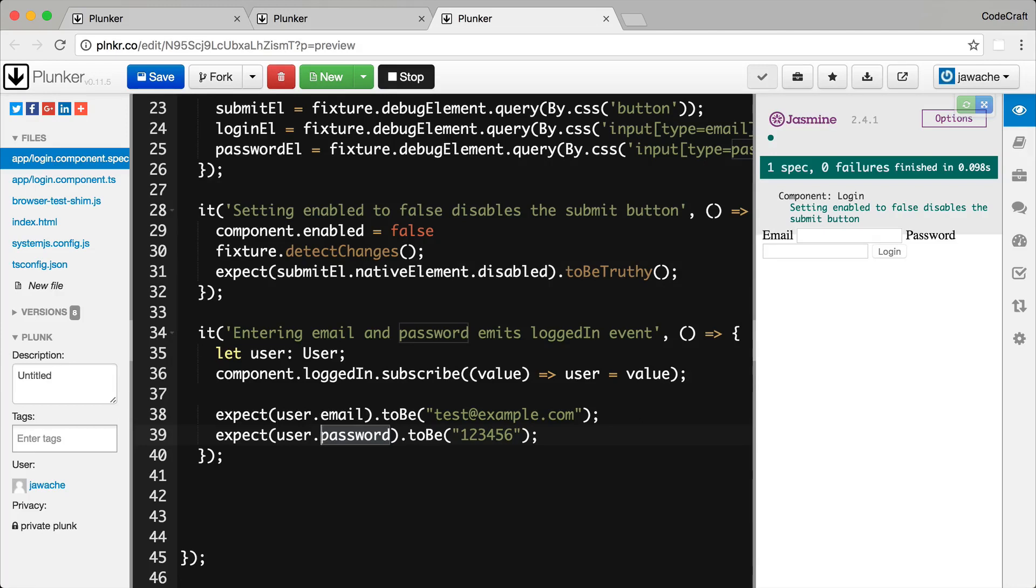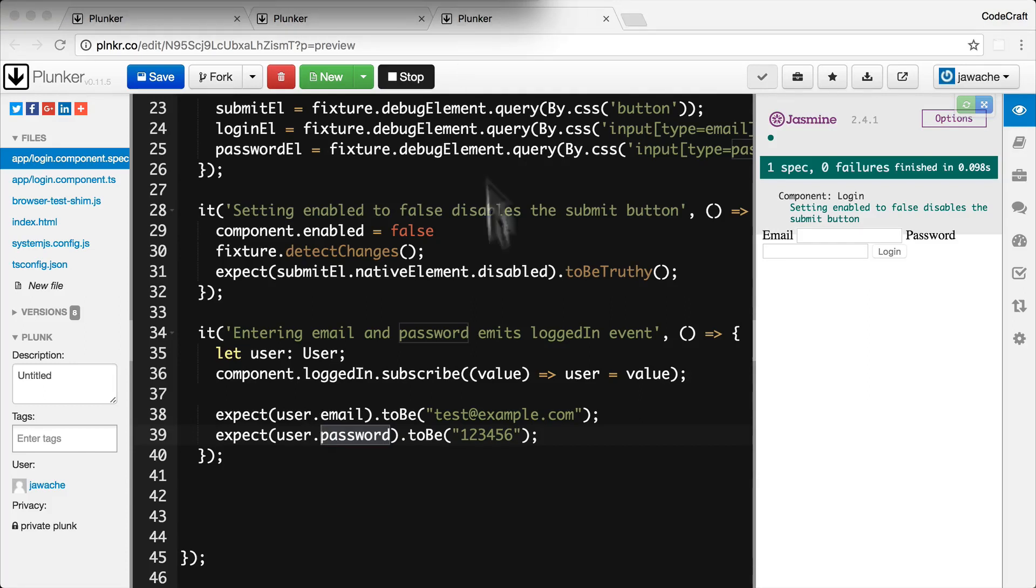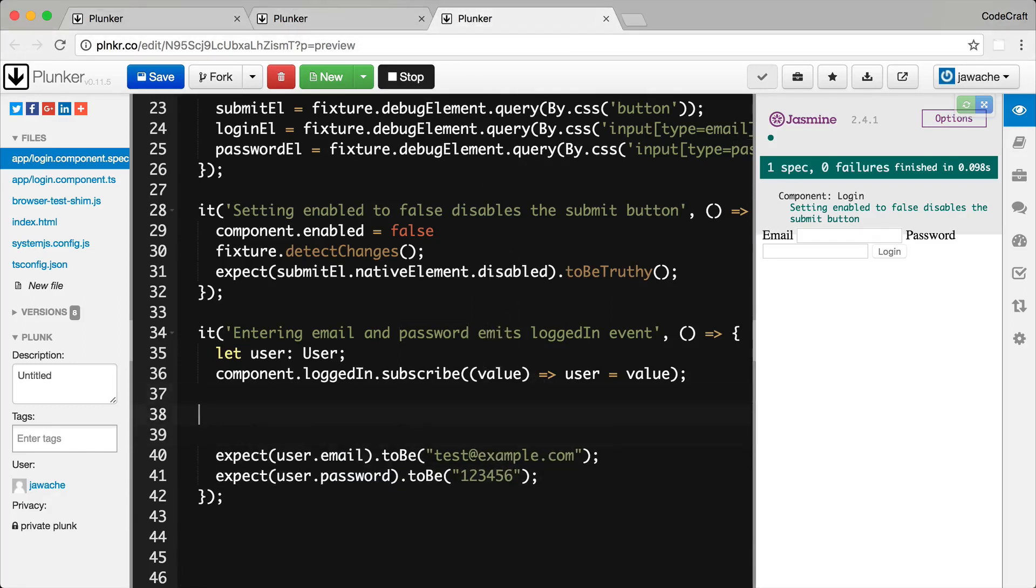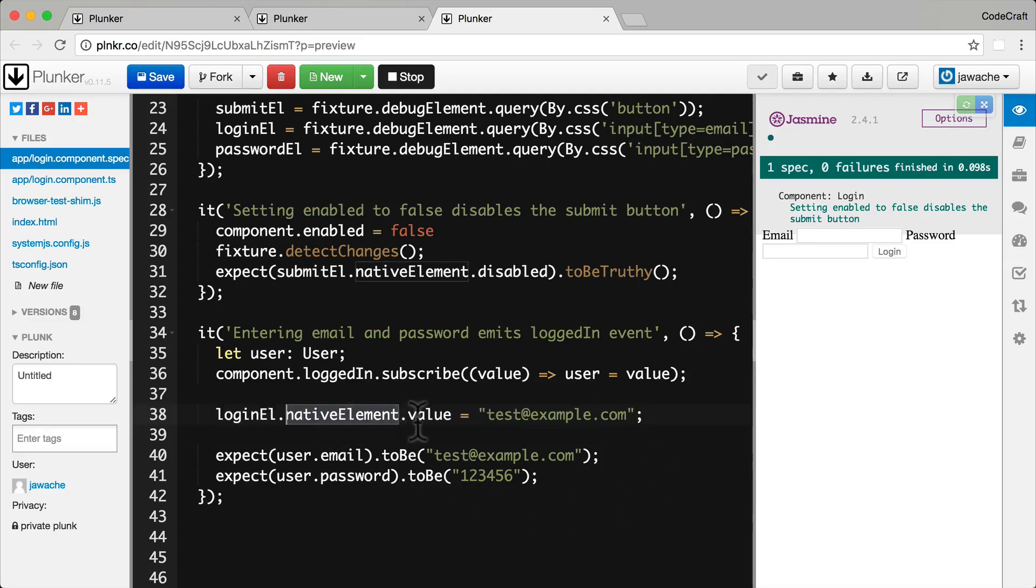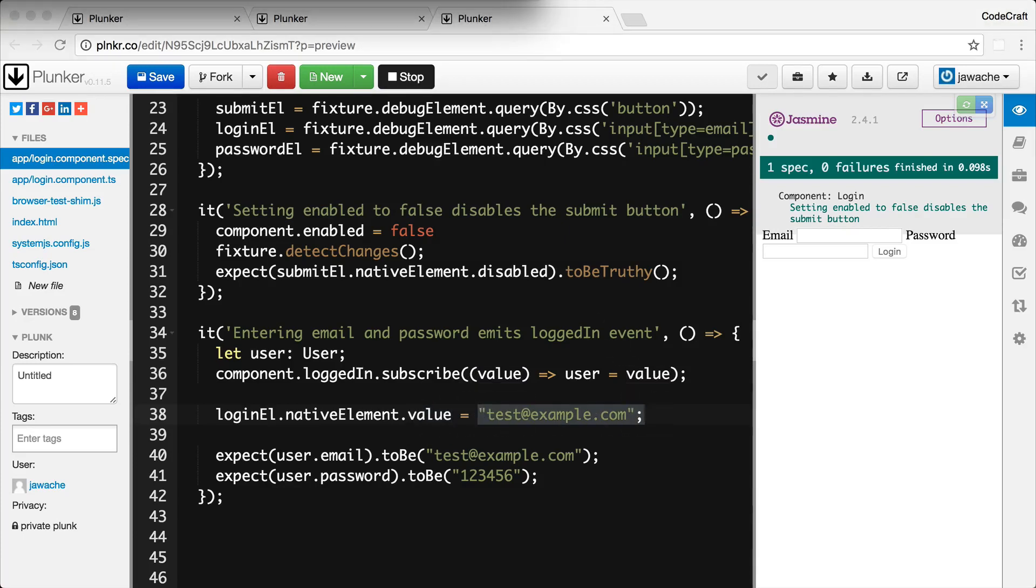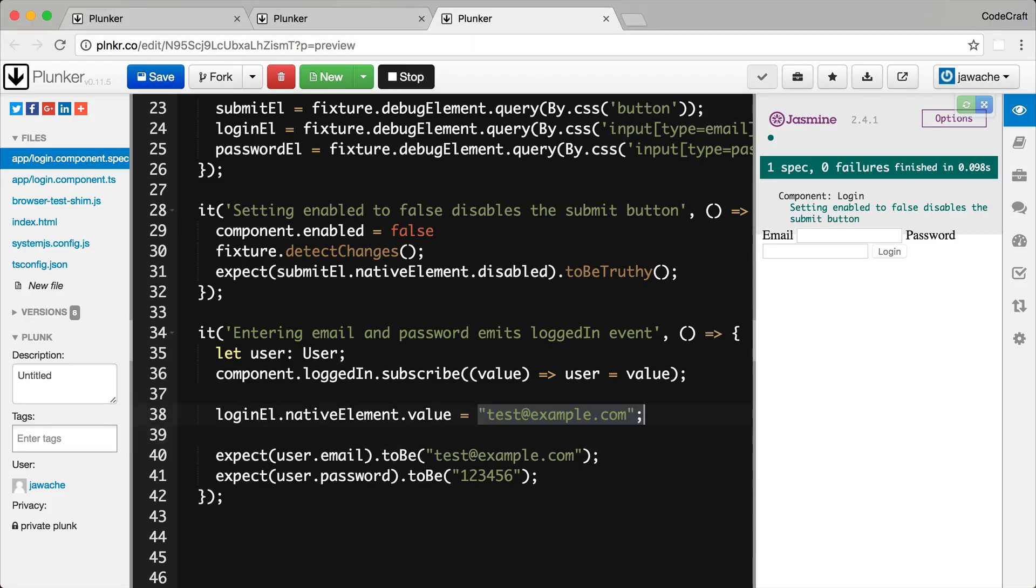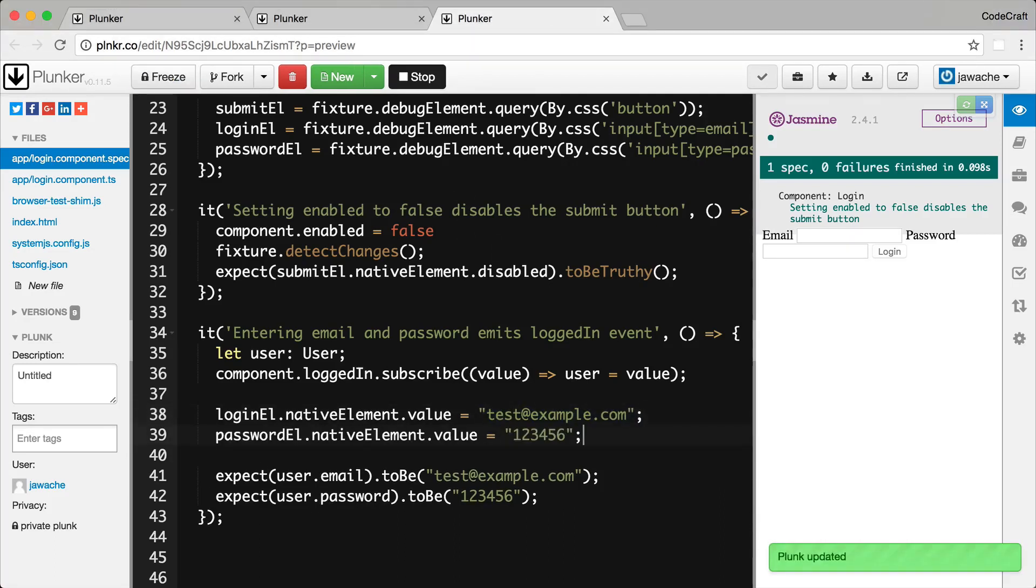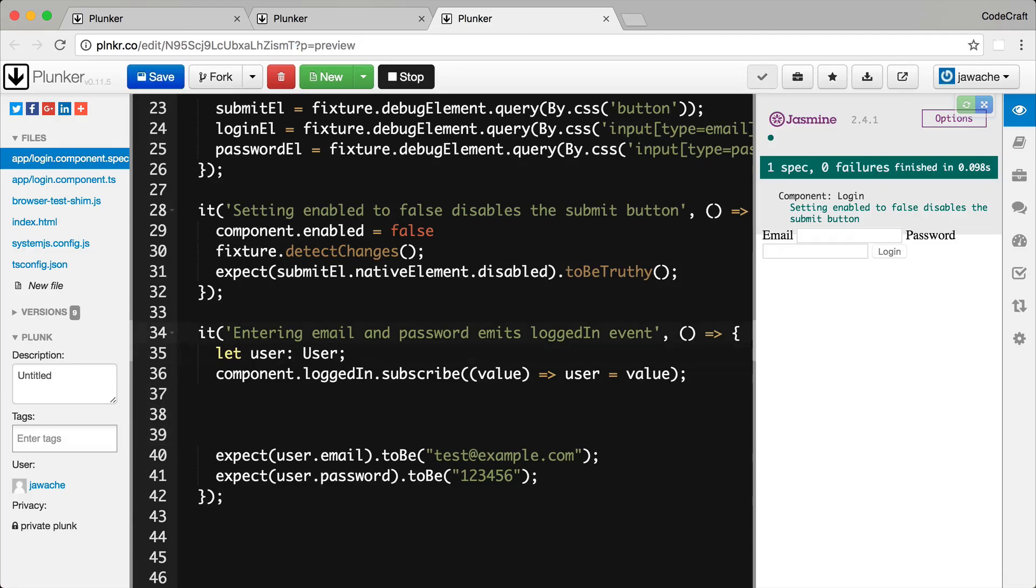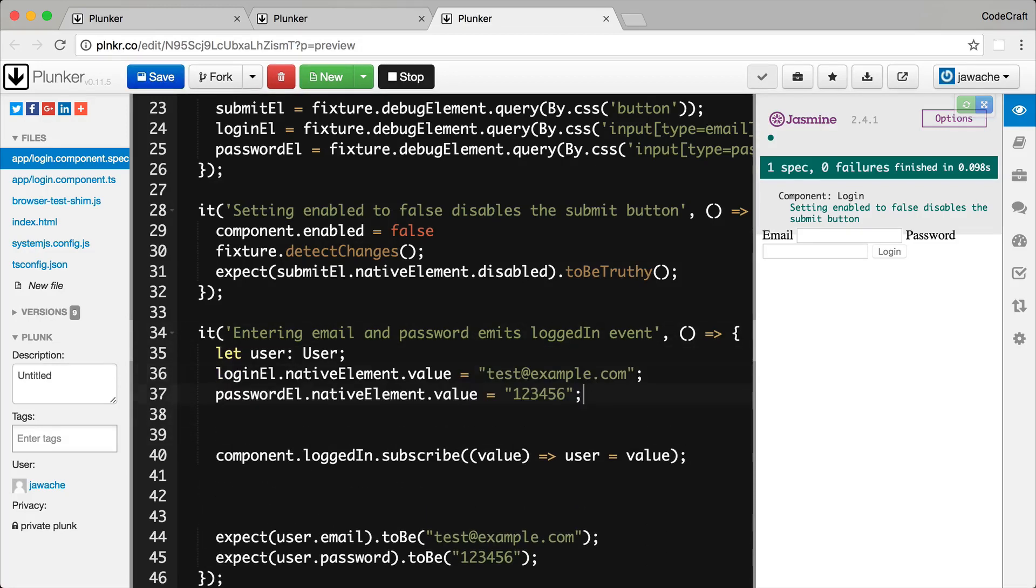Now firstly let's just set some values to our email and password input controls in the view. We've already got references to both of these fields in our setup function so we just set the values on it. Now we can just set the value of the login input control like this so we get the native element which is a DOM element and we set the value to whatever value that we want. And I'm going to do the same for the password element underneath, in fact let me put that top of the test spec file here.